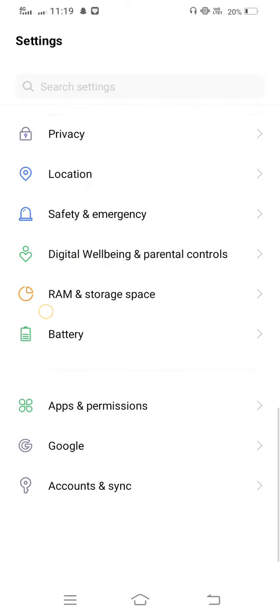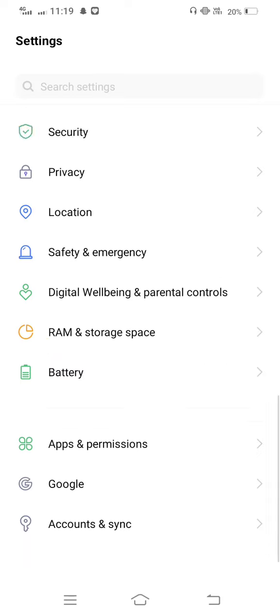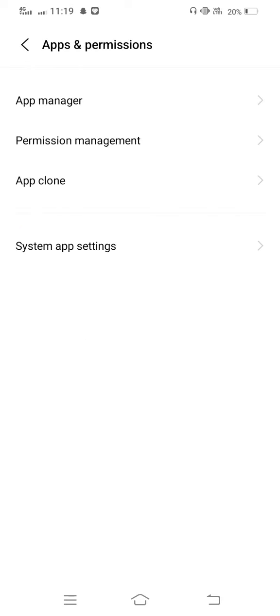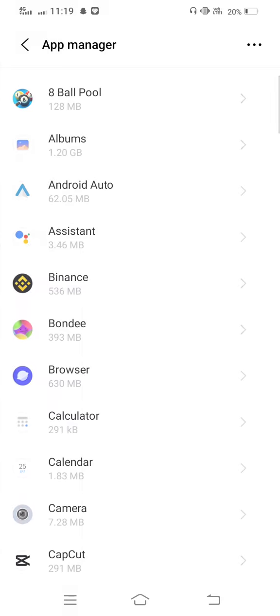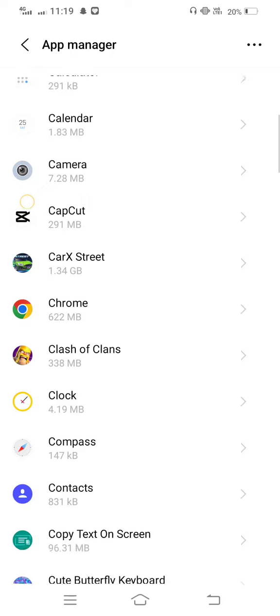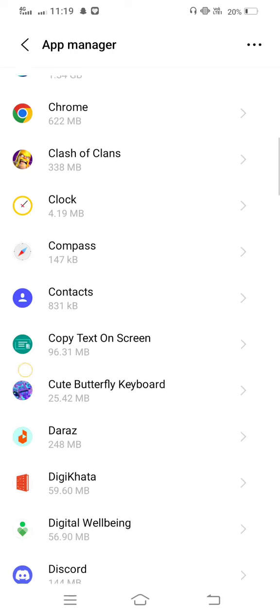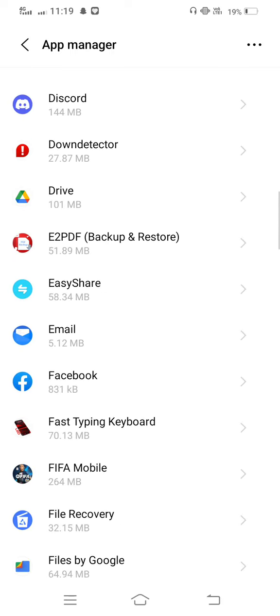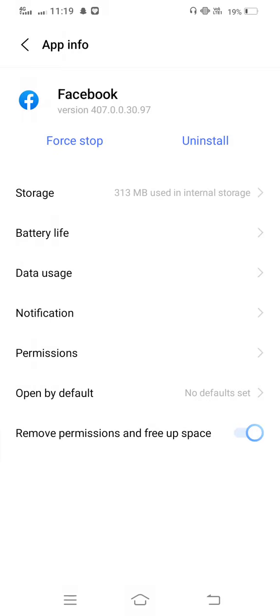First of all, first method: open your mobile settings and then scroll it down. Enter to app permissions. Now tap on app manager and find out Facebook app.